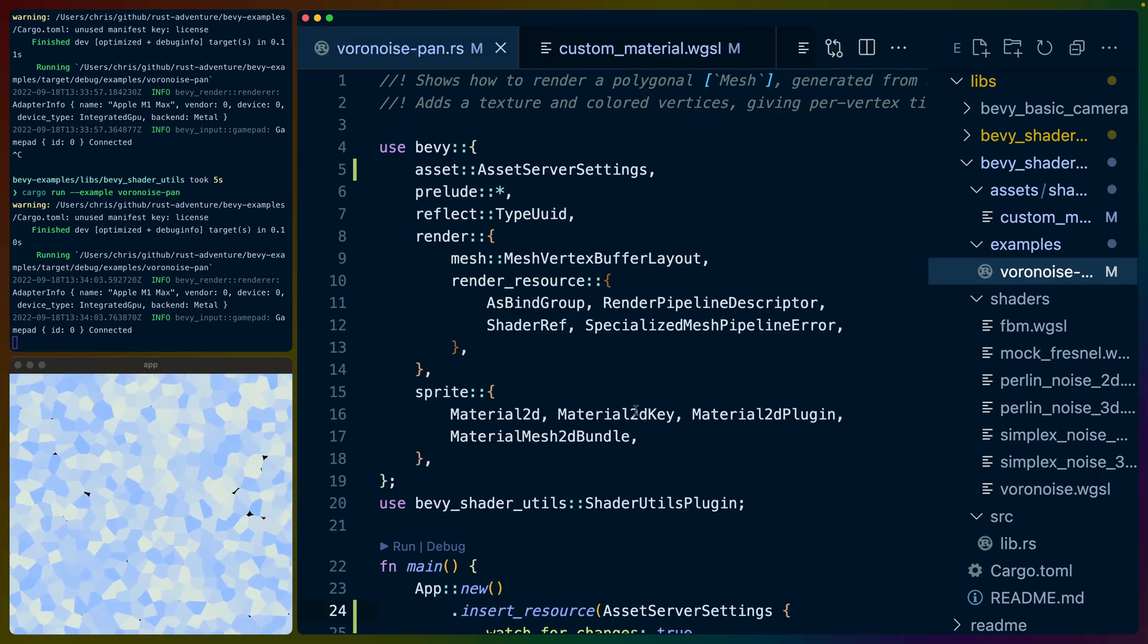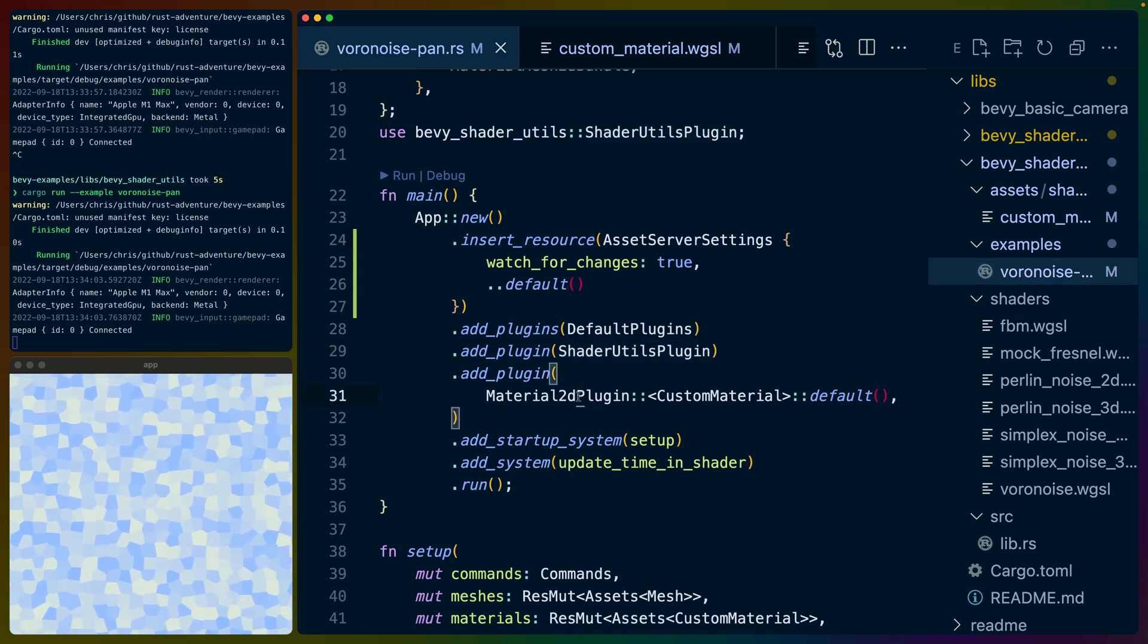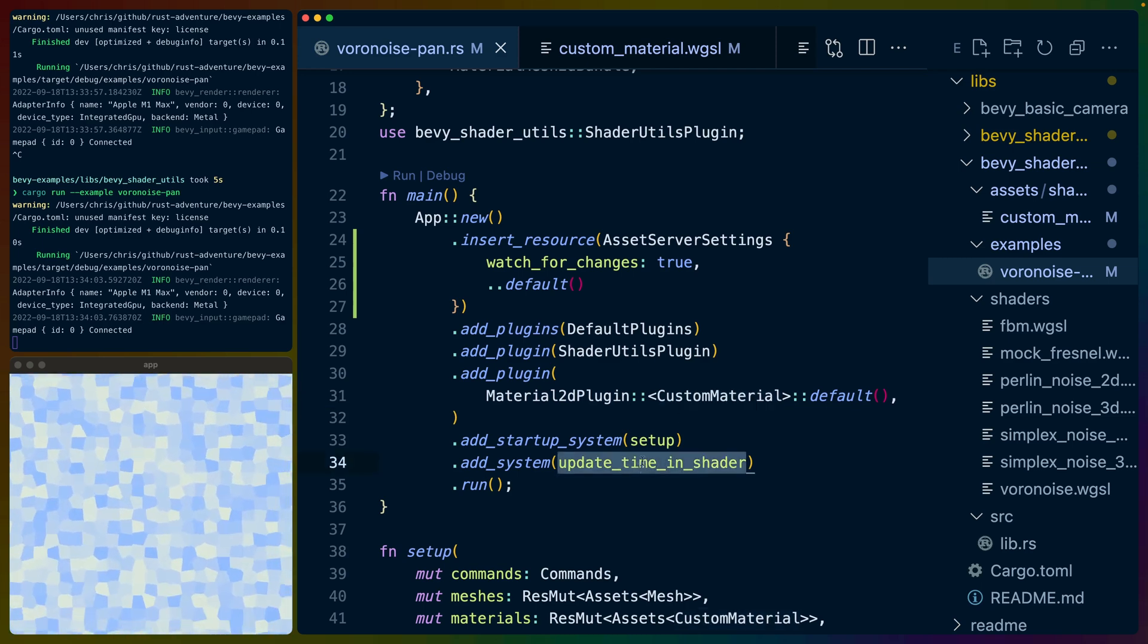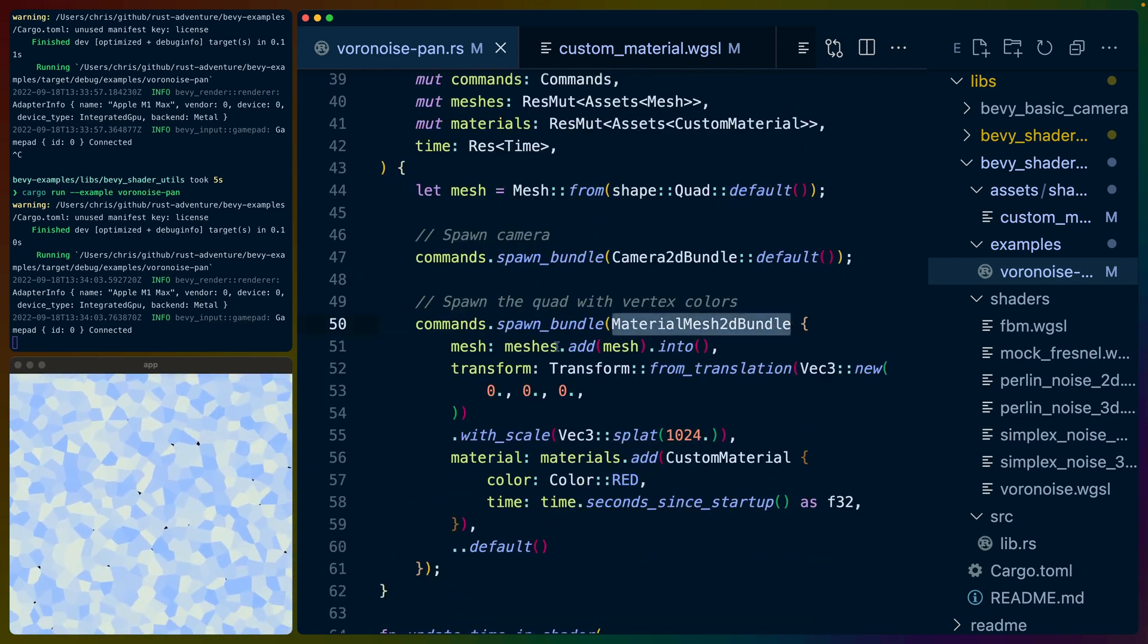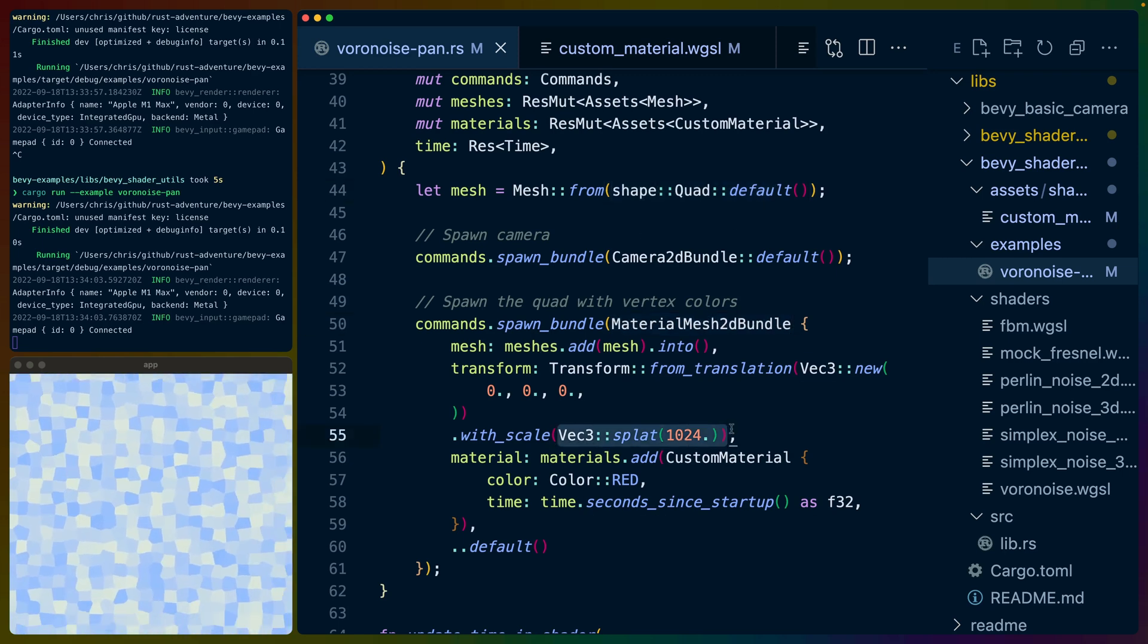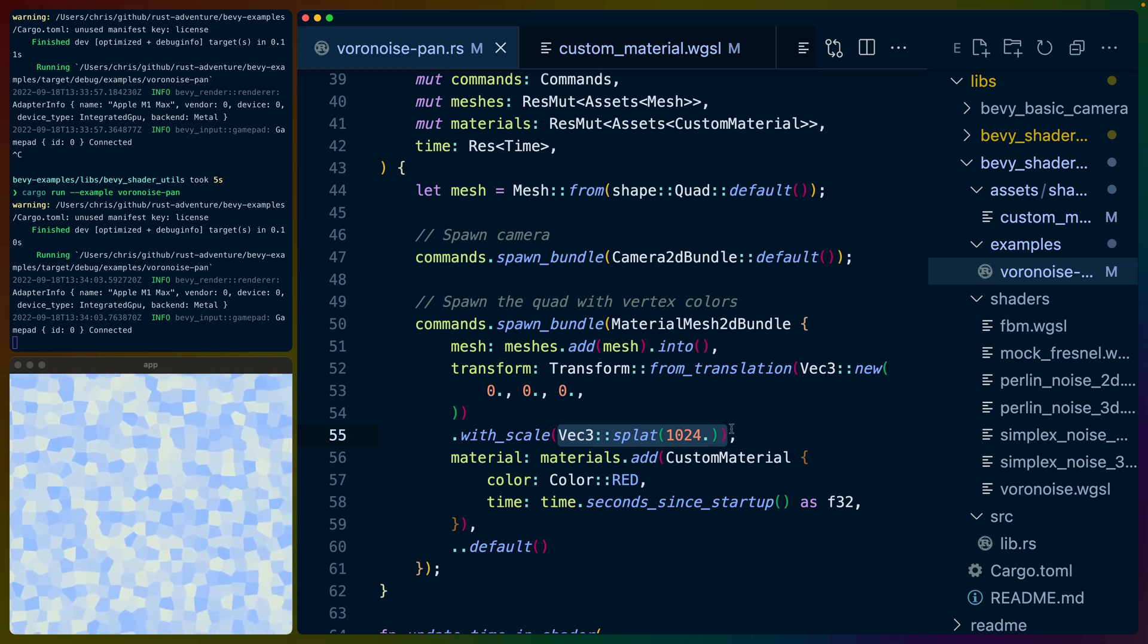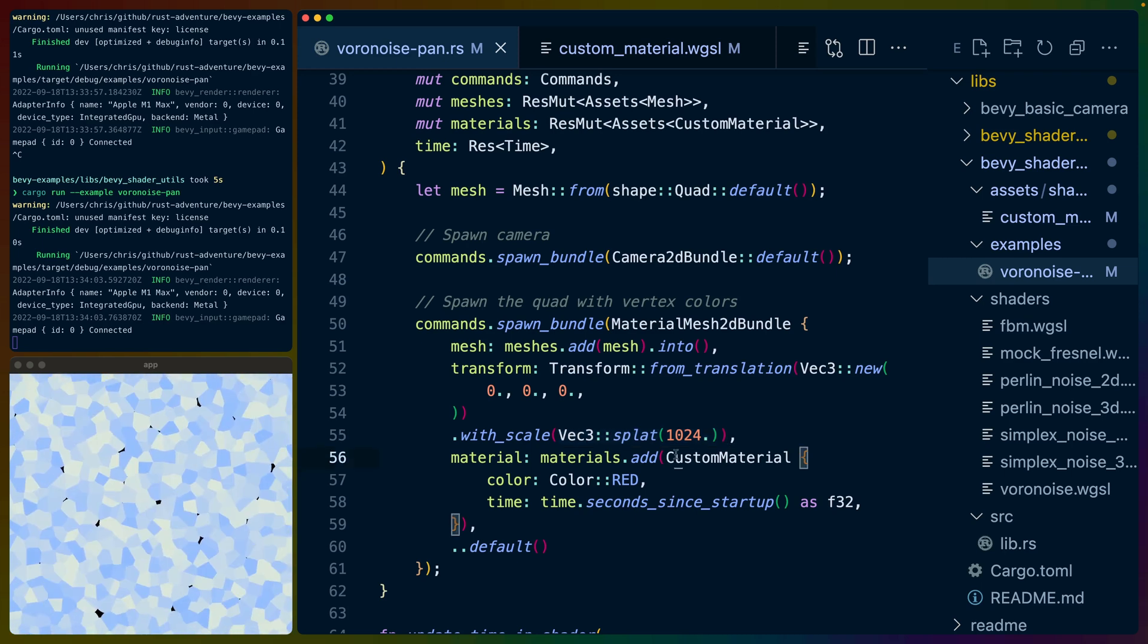And then the way to use this noise is basically you have to include the shader utils plugin. We create a material 2d plugin with a custom material using the bevy material APIs. In this case, I'm updating the time in the shader. The only thing we spawn in in the setup function is a 2d quad. So a default one by one quad that is scaled up to 124 or 1024. This makes it fairly large, but it doesn't match the size of the window exactly. So if that's something you care about, then use an approach like is in the post-processing example.